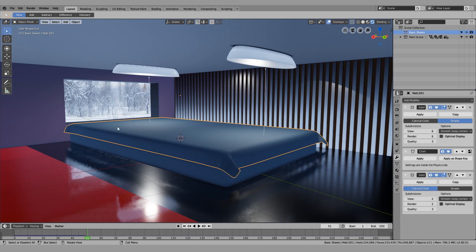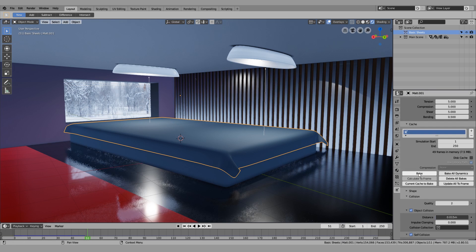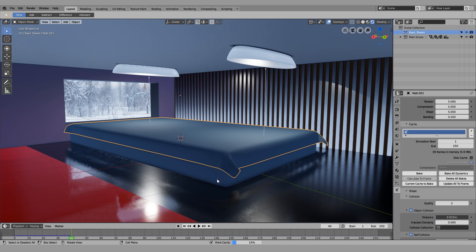That's the basic bed sheet design done. You can give it a few more frames — I'm gonna delete the bake and bake everything once more. The reason we're doing another subsurf modifier after the first one is because we want it to still look smooth — we don't want it to look polygonal. We're going for a high-resolution render, so if you want a nice smooth bed sheet, this is what you do.